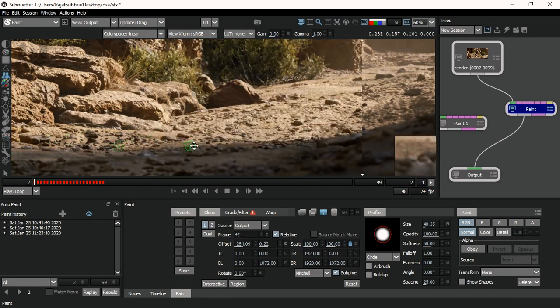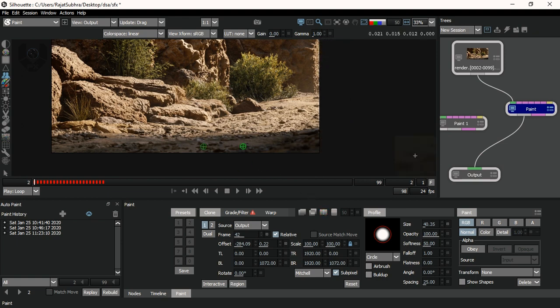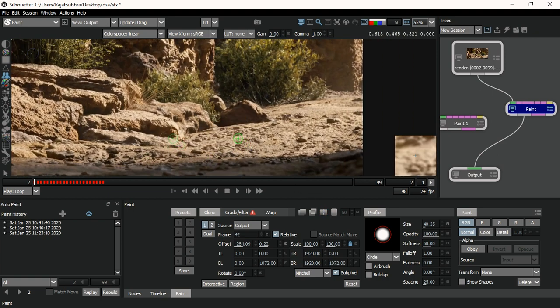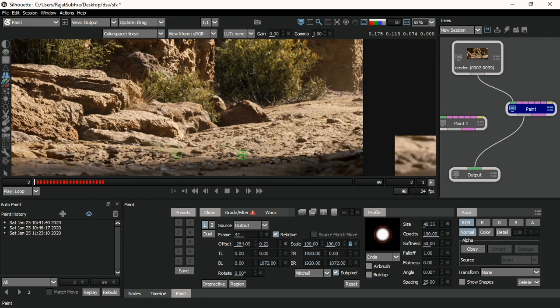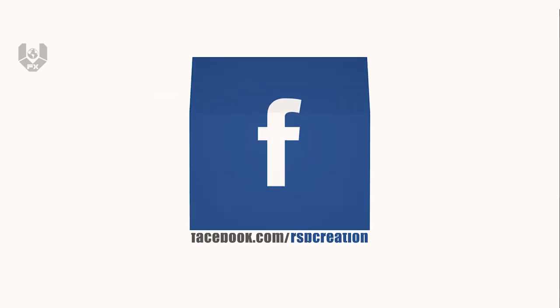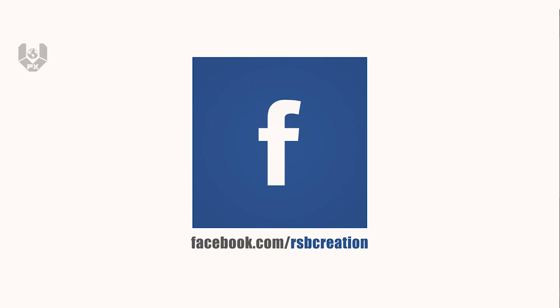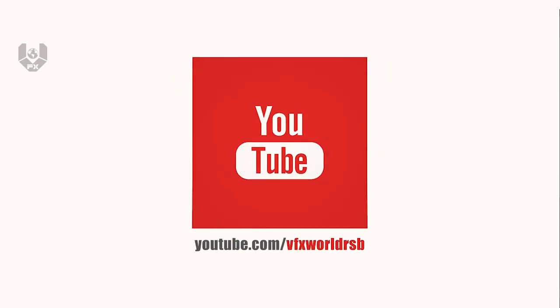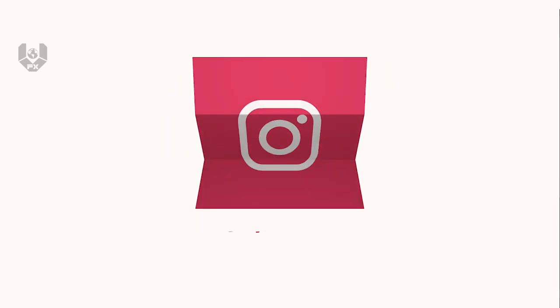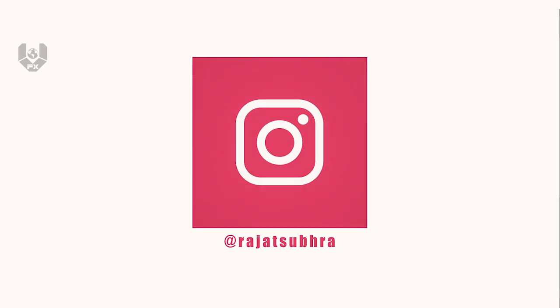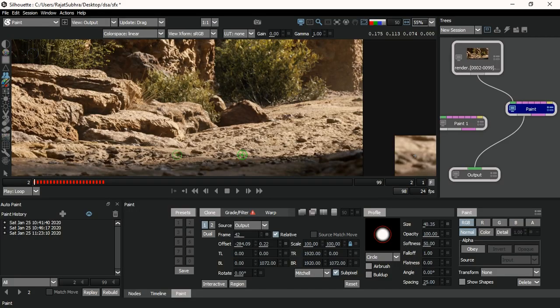I hope in this video you guys learned a lot about the Silhouette paint prep process. If yes, don't forget to hit the like button. Before leaving, please subscribe to VFX World channel, press the bell icon for notifications, and follow us on Facebook, LinkedIn, and Instagram — links are in the description. I will see you in my next video with more interesting topics and tutorials. Till then, have fun, stay healthy, and bye bye.